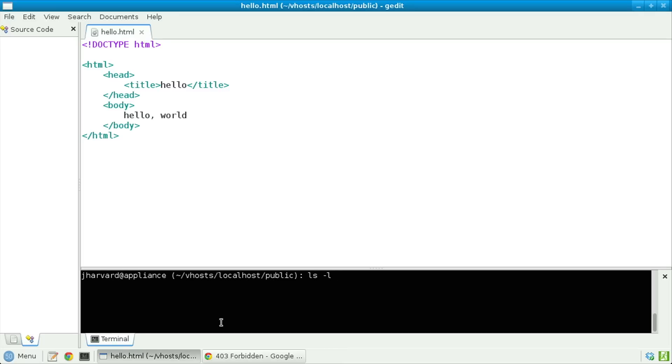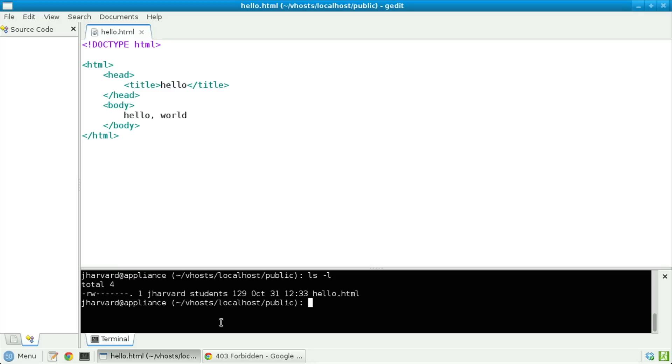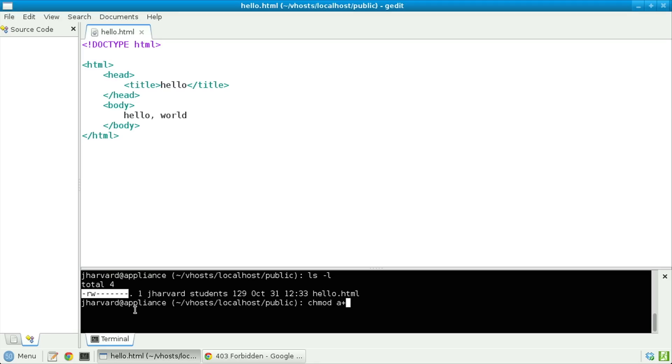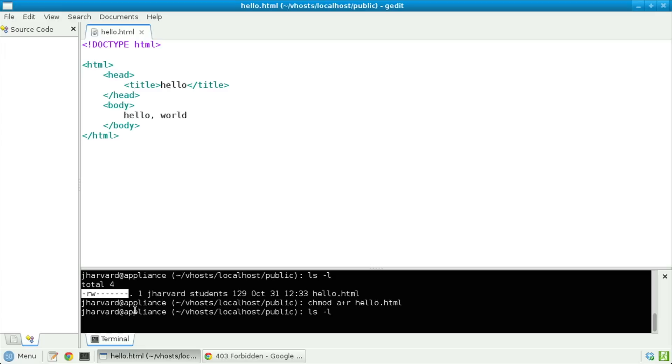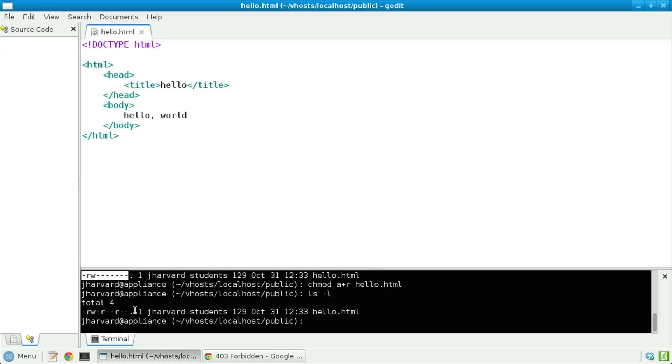Let's type ls -l to get a long listing of the files in this directory. We see hello.html, and over on the left notice there's an R and a W. The R means read and the W means write. But the fact that there's only one R and one W, all the way to the left of those dashes, means that only the file's owner — myself — can actually read and write this file. We need to toggle at least one other R to let the whole world read this file as well. To do this we use the command chmod — for change mode — chmod a+r hello.html. Nothing seems to have happened, but that's generally a good thing. Running ls -l again should hopefully yield some additional Rs, and indeed it does.